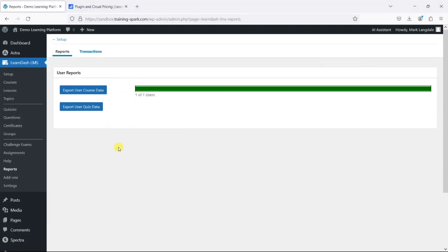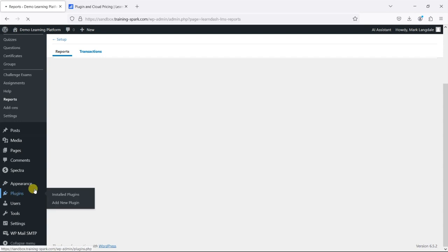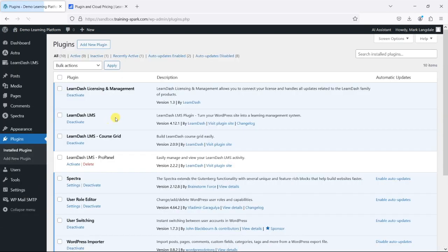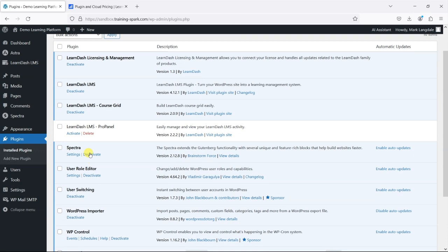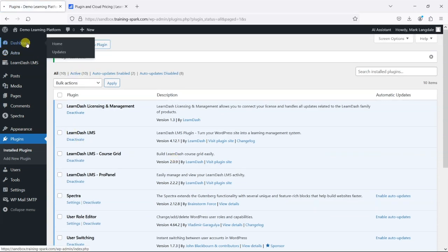And that's where ProPanel comes in. So let's activate that now and see what difference we see from it. We'll just click activate and then head to the dashboard.